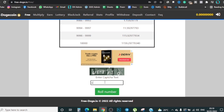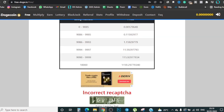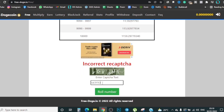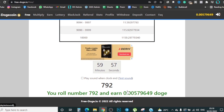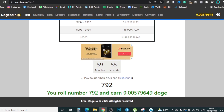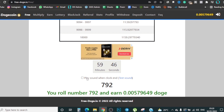To mine, enter the CAPTCHA shown — I'll type in the characters shown and then click 'Roll Number.' It says incorrect CAPTCHA so I'll try again — I type in the correct characters and click 'Roll Number.' Now it says 59 seconds remaining and we've actually made over 0.000005 Doge right here. That's how you keep on making Doge — it waits for that amount of time and once it's done you simply do it again.